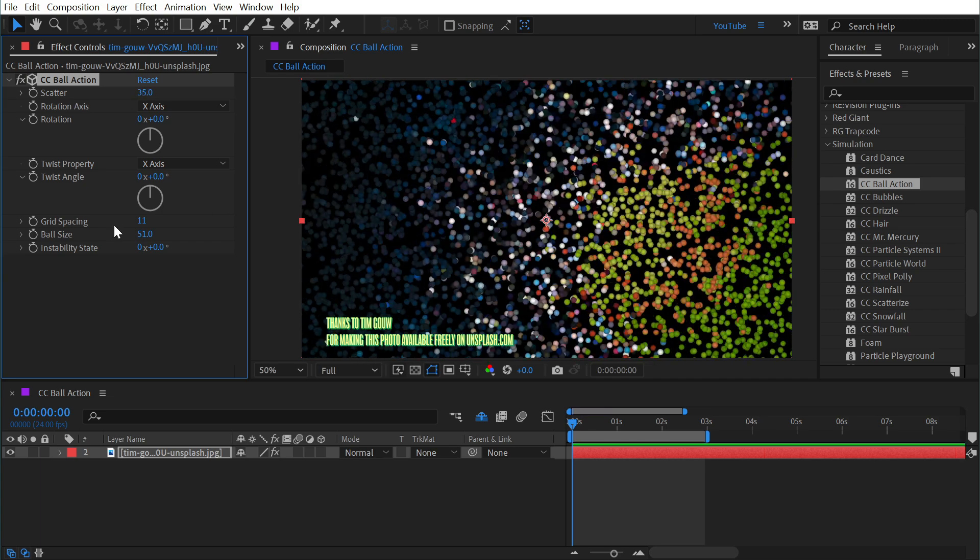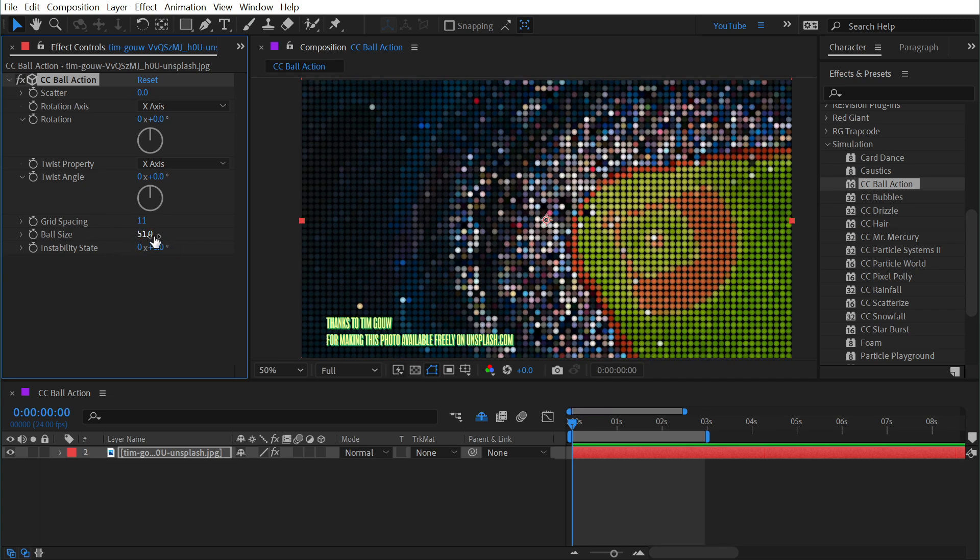If you turned your grid spacing way down and turn the ball size up, maybe even keyframe them, you could easily use this effect to create that transition from all these particles into the solid image.